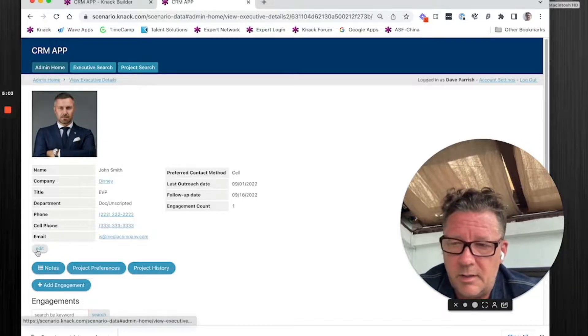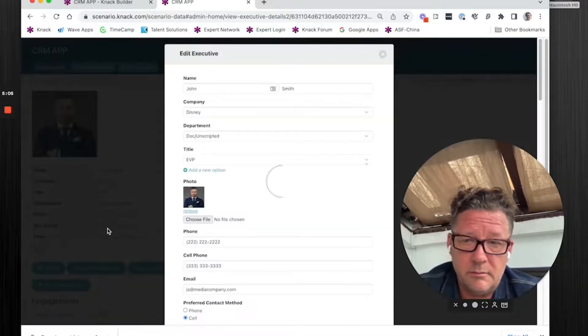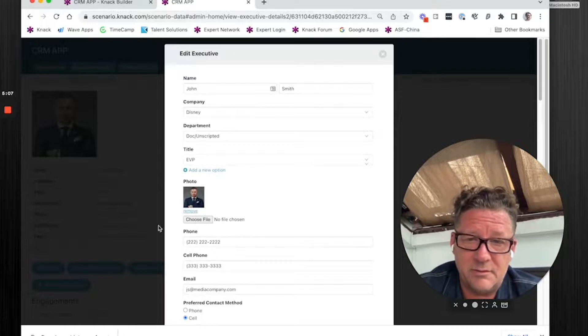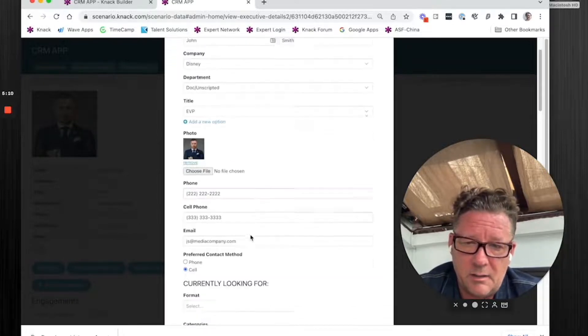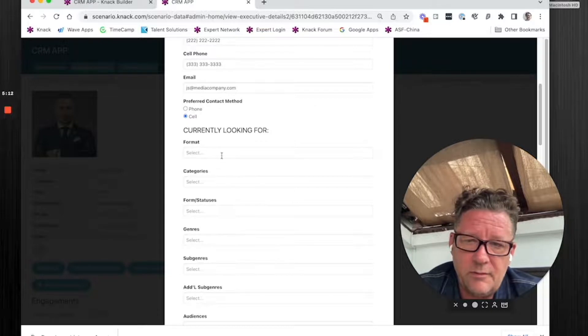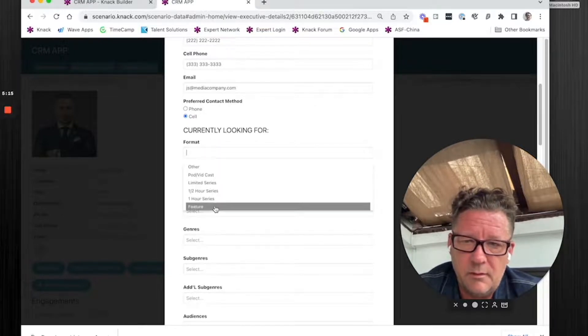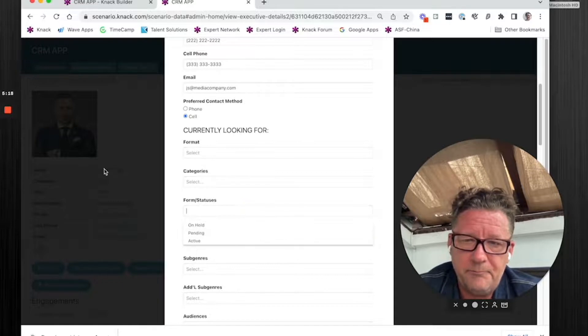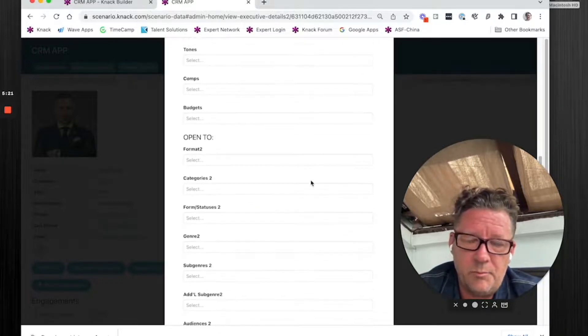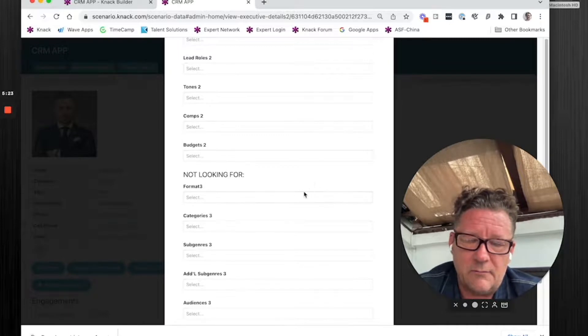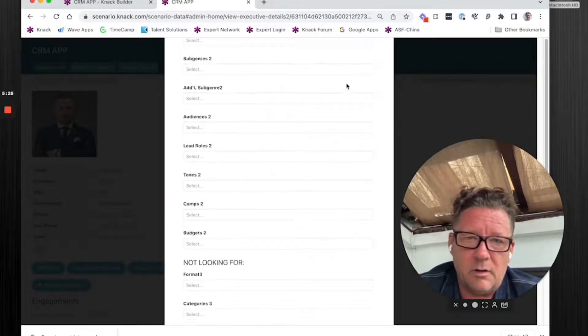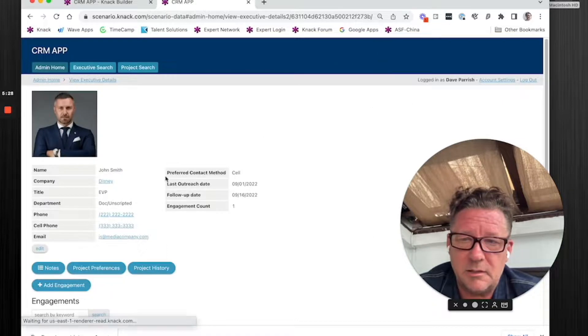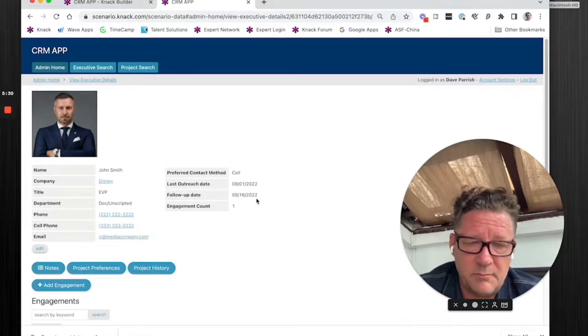But actually, if you go to edit, edit almost always is best with this modal pop-up. So we have his name, all this stuff. But then we have all these things, stuff that he's currently looking for, one-hour series, whatever it is. And we have also, he's open to things, and he's not looking for things. In this case, I don't want all this information in his boilerplate stuff because it's going to completely junk up the page.